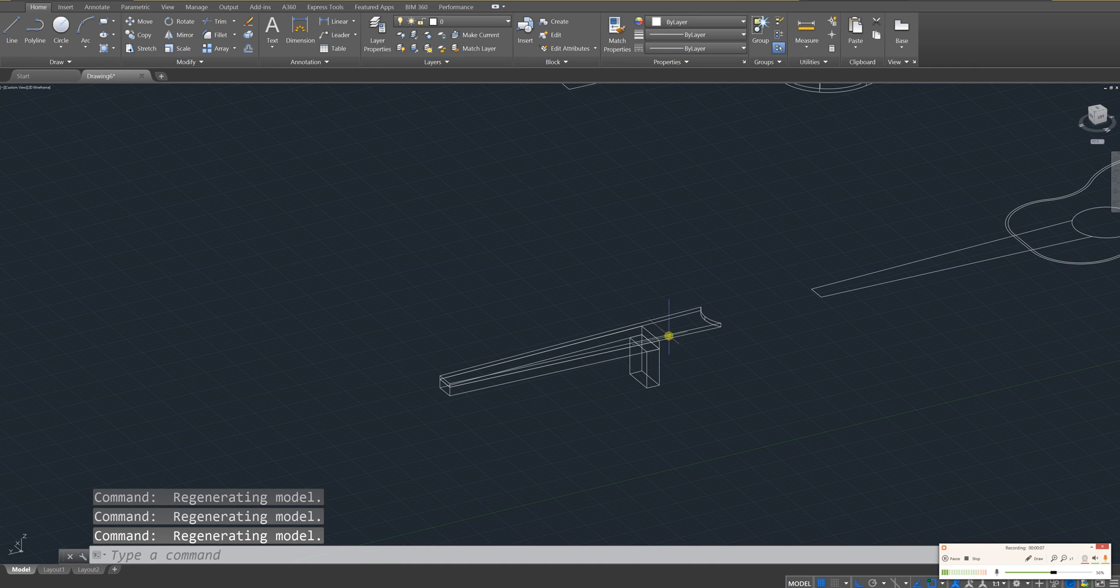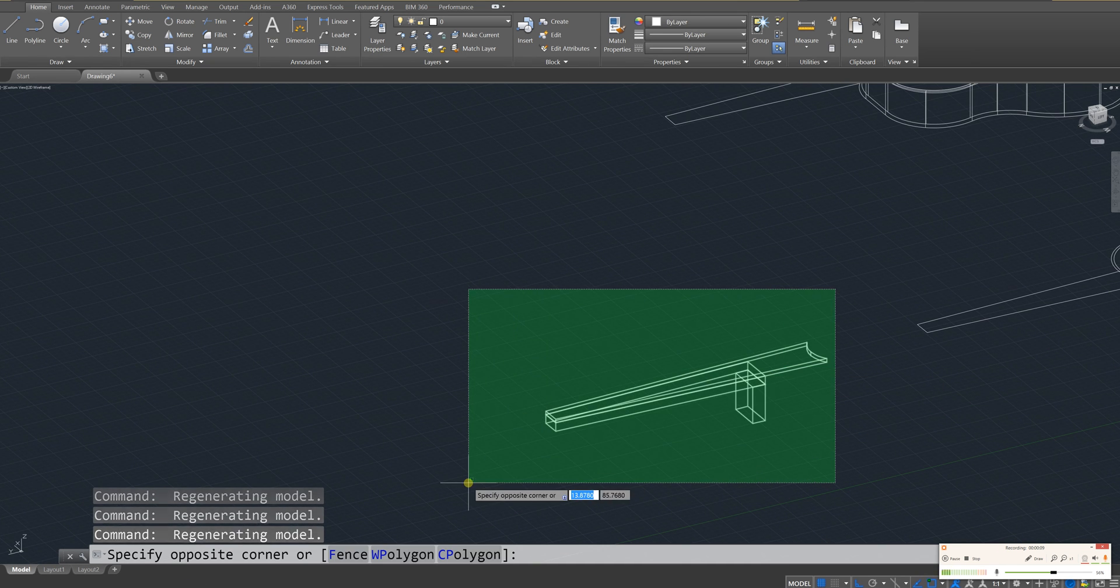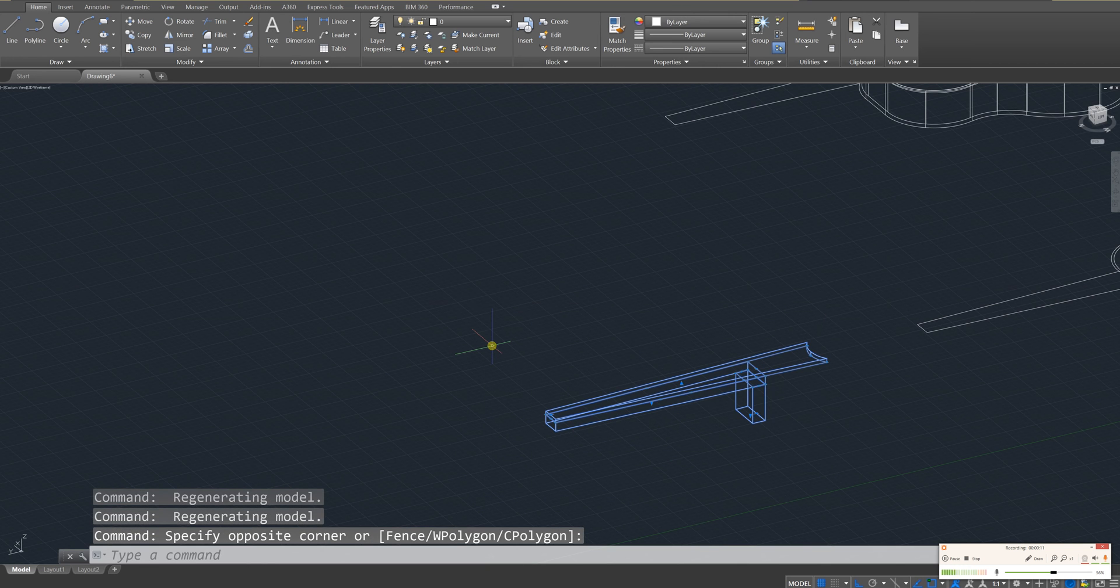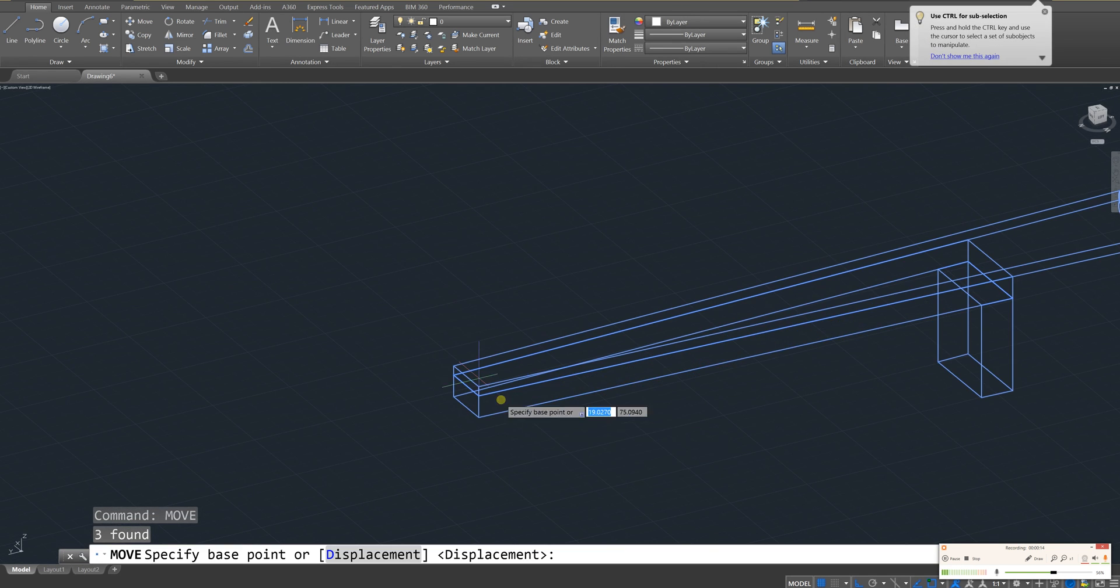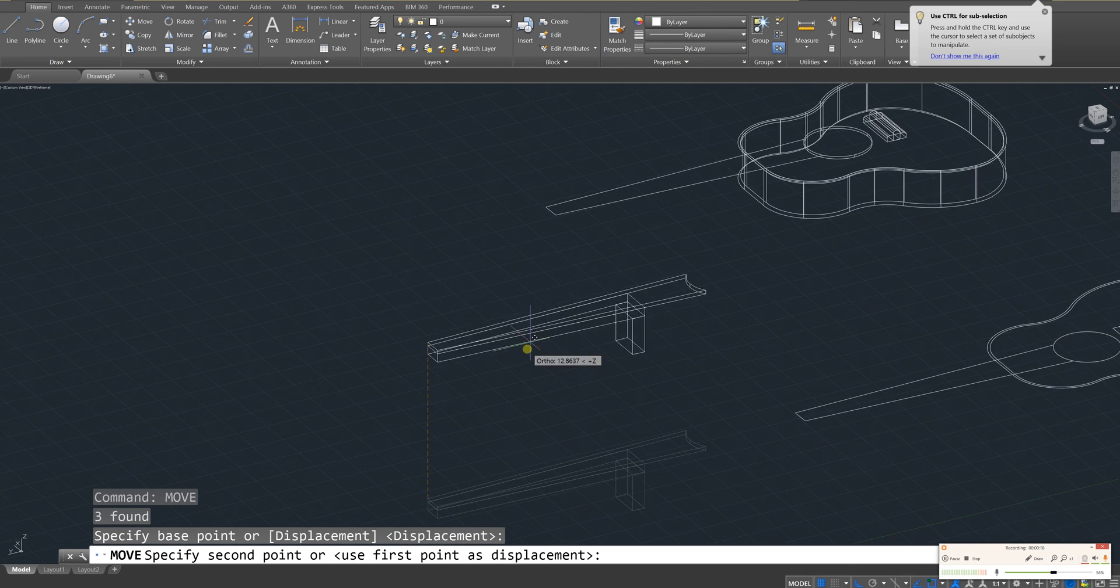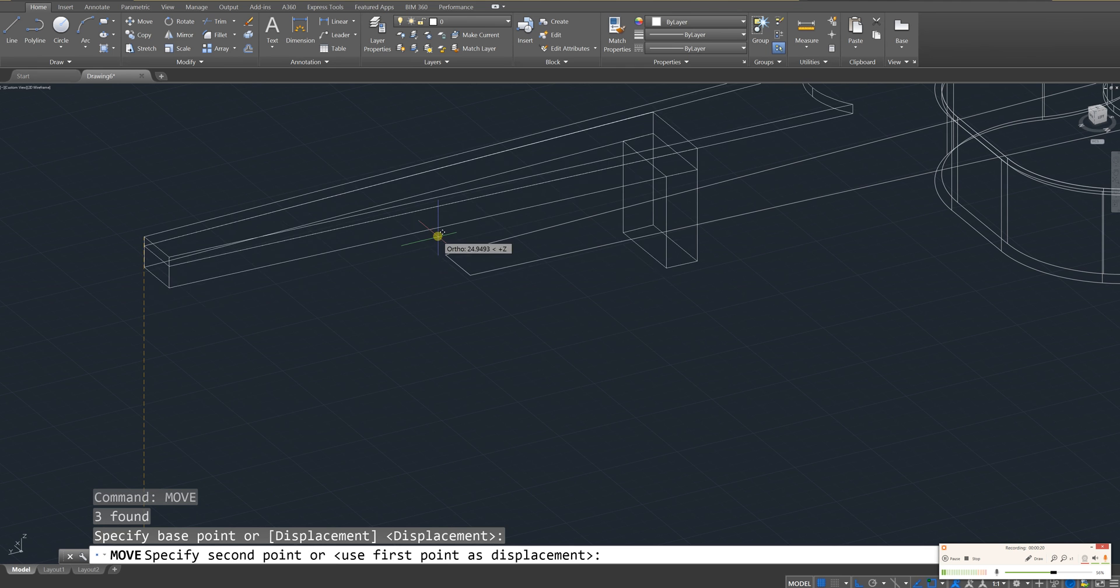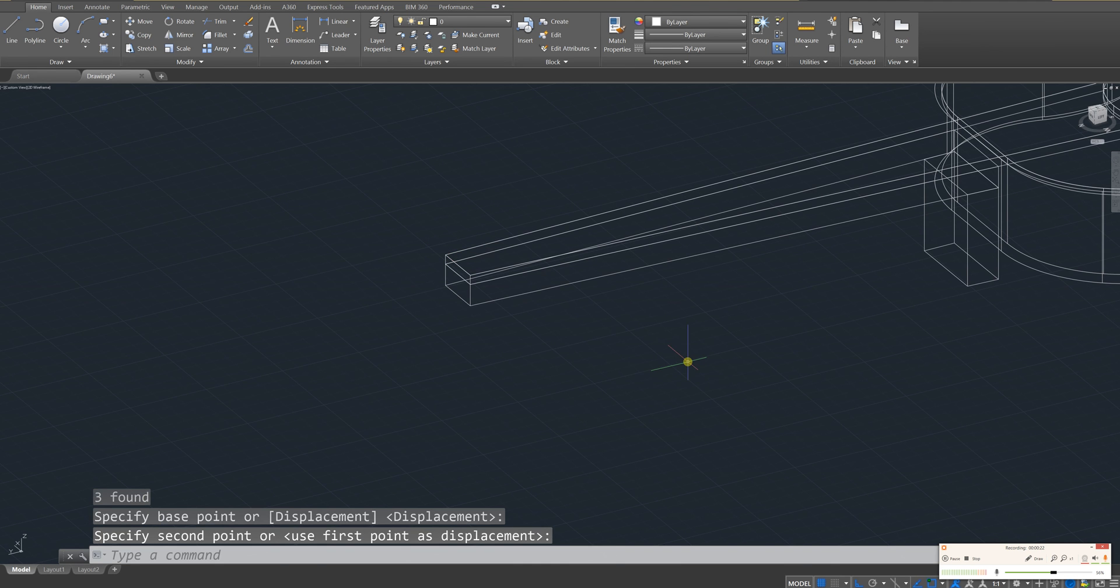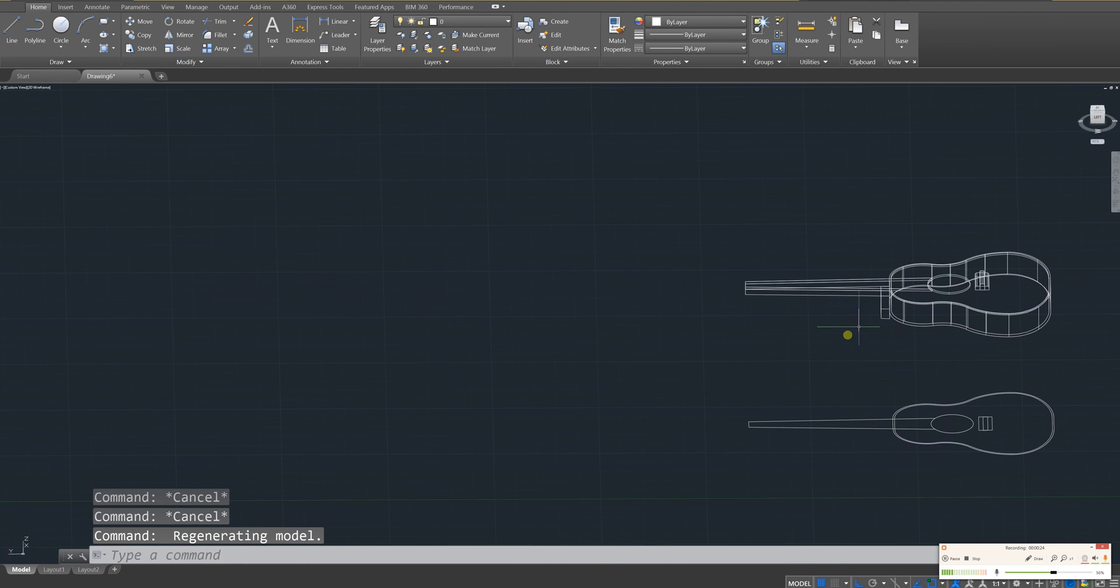What I'd like you to do is first move this handle. Move, enter. And we're just going to move from this corner to the corner of this guitar, right over here. Click. And if you do that, it should snap right into place.